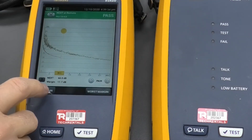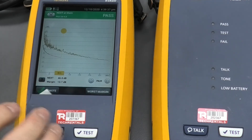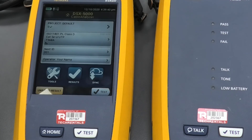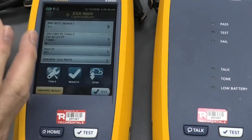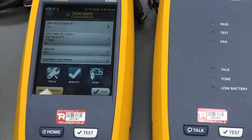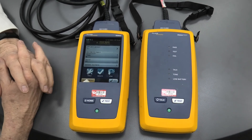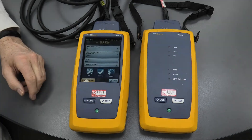So anyway, at this point in time we can save the measurement, and we've got unsaved results. We can save the measurement and we can now print out the appropriate certificates for our CAT 5E certification. Easy to use, quick to use — it's a great little instrument. Thank you very much.